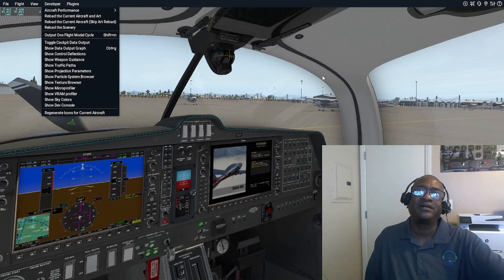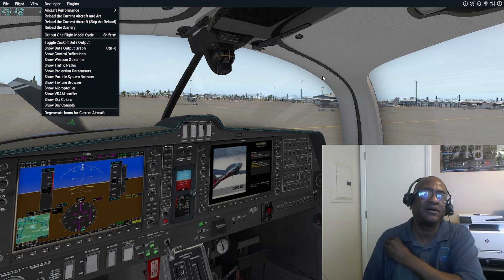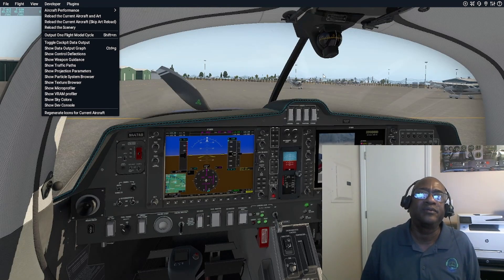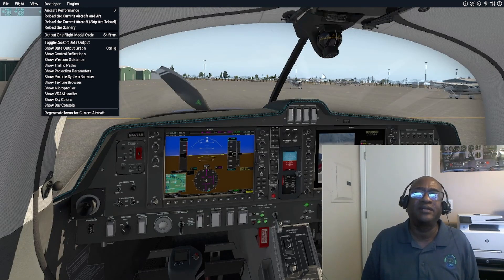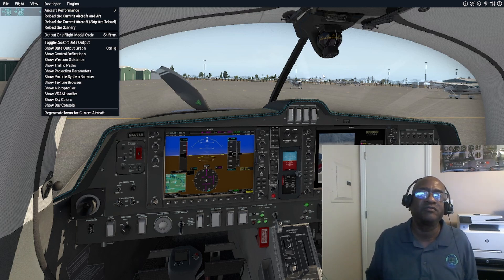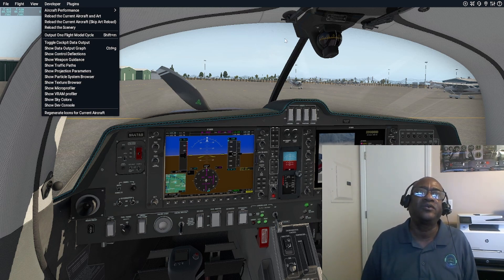So what that means is that when you decide to get something like PilotEdge — it's an online live controller service. They have a lot of actual controllers; some may be retired but they want to keep controlling, and they know the rules and the role in aviation and they treat it accordingly.